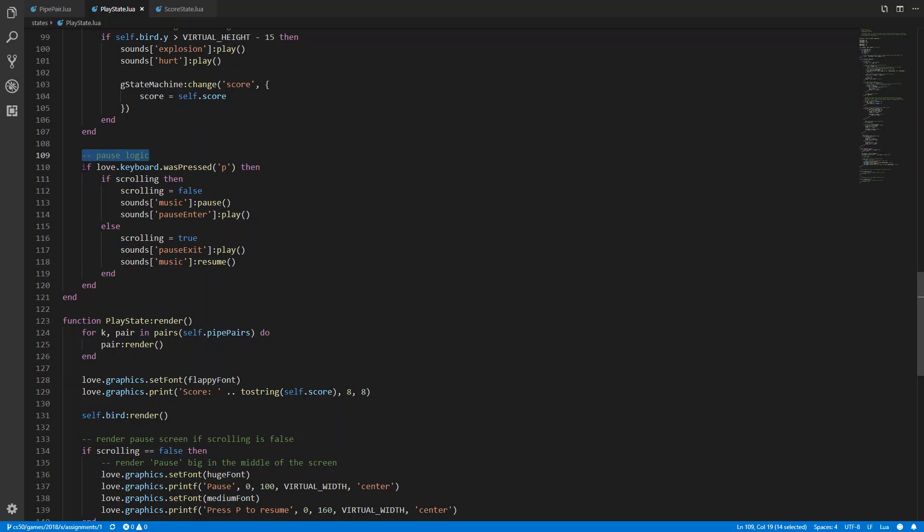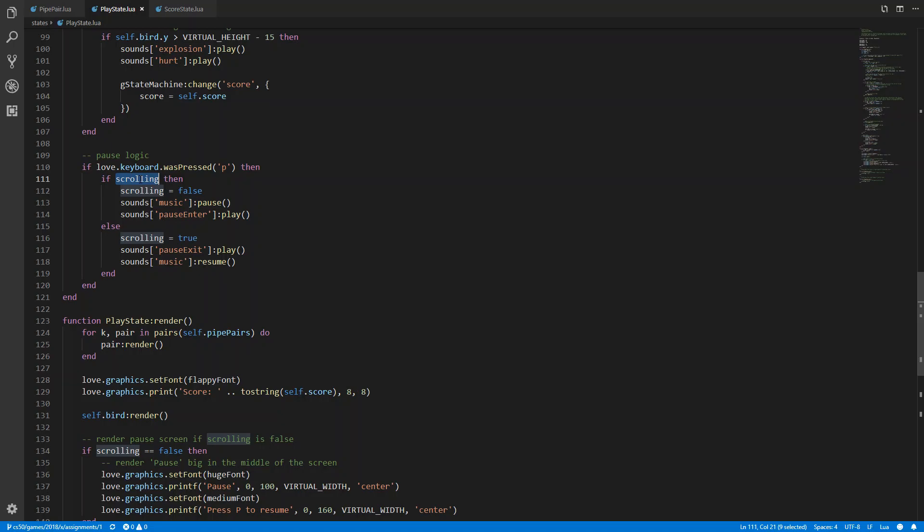So basically, if the key P is pressed, then it is checked if scrolling is true. If it is, then the game is currently not in the pause mode. And I set scrolling to false, the music pauses, and a sound plays. And if the game is already paused, then scrolling is true again, an exit sound plays, and the music resumes.